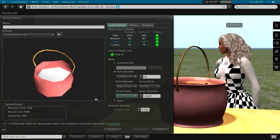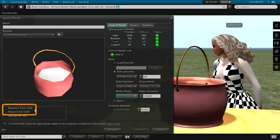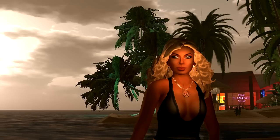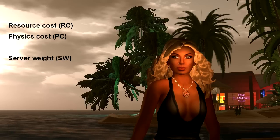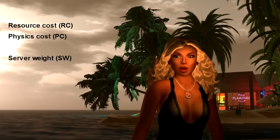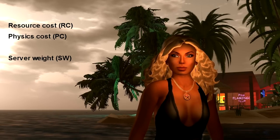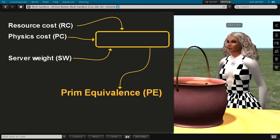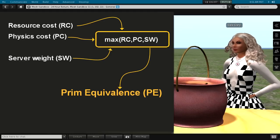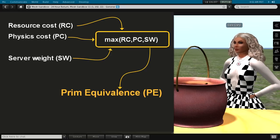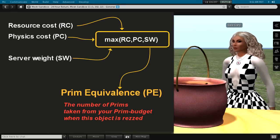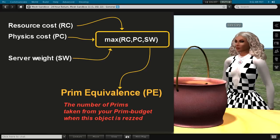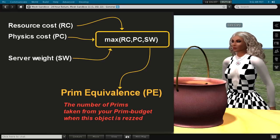In the lower left section of the importer, you see two numbers: the resource cost and the physics cost. But there is a third number, named server weight, which becomes important when you eventually rez your object. All three values are used to determine how many prims you have to give away when you want to rez your mesh. The so-called prim equivalence, abbreviated to PE, is calculated by taking the highest of these numbers, then rounded up or down to the nearest integer value. The PE finally tells you the exact amount of prims which you have to give away from your prim budget when you rez this mesh. Making these numbers as small as possible will give us better optimized meshes and a smaller prim equivalent.